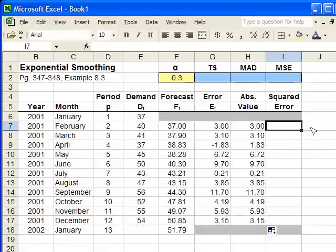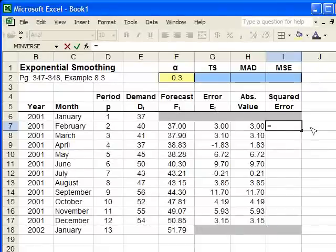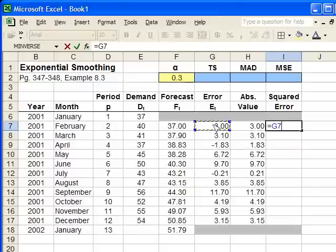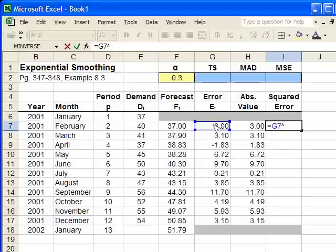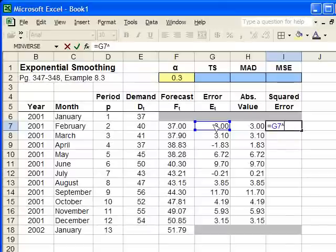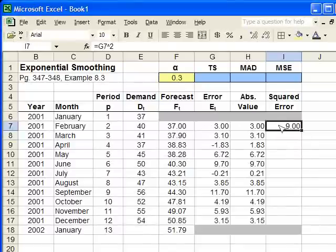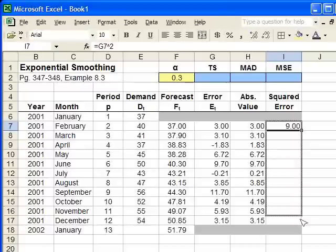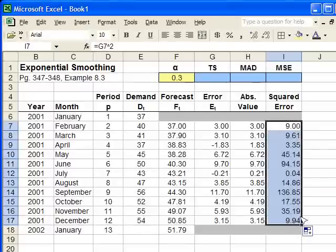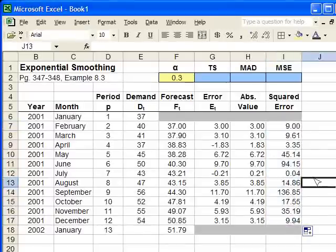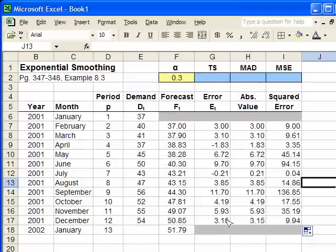This one, we type equals, click on the error cell, use shift 6 to put in the hat symbol. It looks like an upside-down V. And then type 2. And that's going to square that cell. That's how Excel reads that. Enter. And 3 squared, of course, is 9, so it looks like it's working. Again, drag the formula down. And it automatically squares all of these error terms for us.